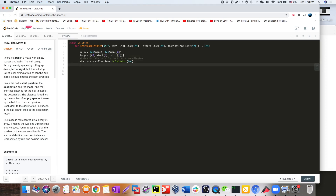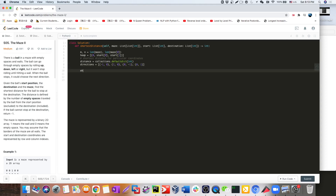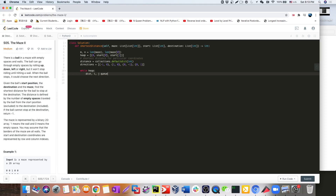We have that set up, and let's go ahead and write directions because we need them later. Once we explore the neighbors, we need to explore all four directions — we can go down, up, left, right. Once we have the four directions, we start doing the BFS, and the way we do BFS is by popping everything out from our queue — but now it's not a queue anymore, it's a heap.